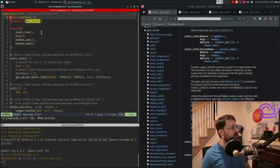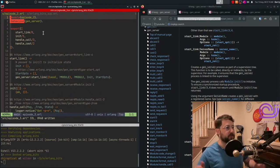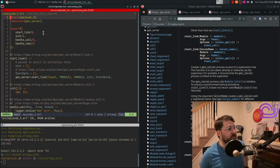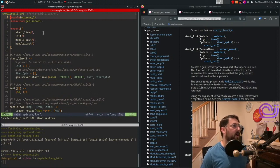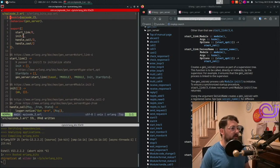So GenServer is a behavior. You can spell it in the UK English or the American English way. Behaviors describe a set of functions that you have to implement in order for these things to work. So in this case, we only need init, handle call, and handle cast.